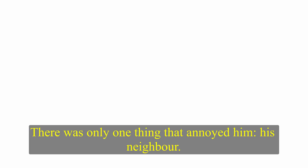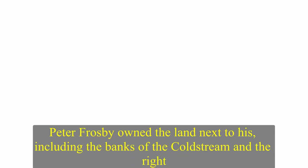There was only one thing that annoyed him. His neighbour. Peter Frosby owned the land next to his, including the banks of the Coldstream, and the right to catch fish in it. Skip wanted to be able to fish a little. He also wanted to feel that the part of the river which he could see from the house belonged to him. But when he offered to buy the fishing rights, he was told that Frosby refused to sell.